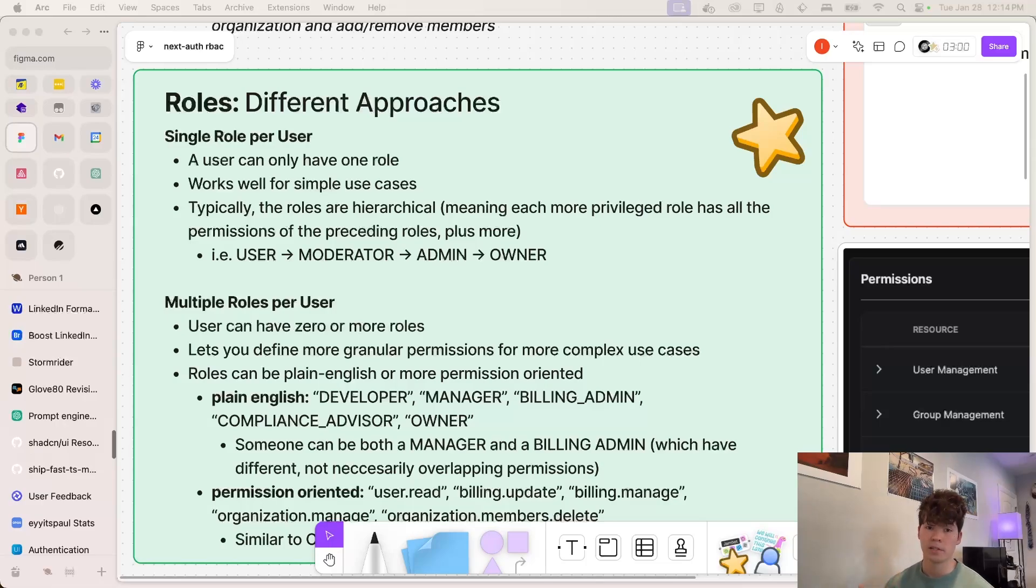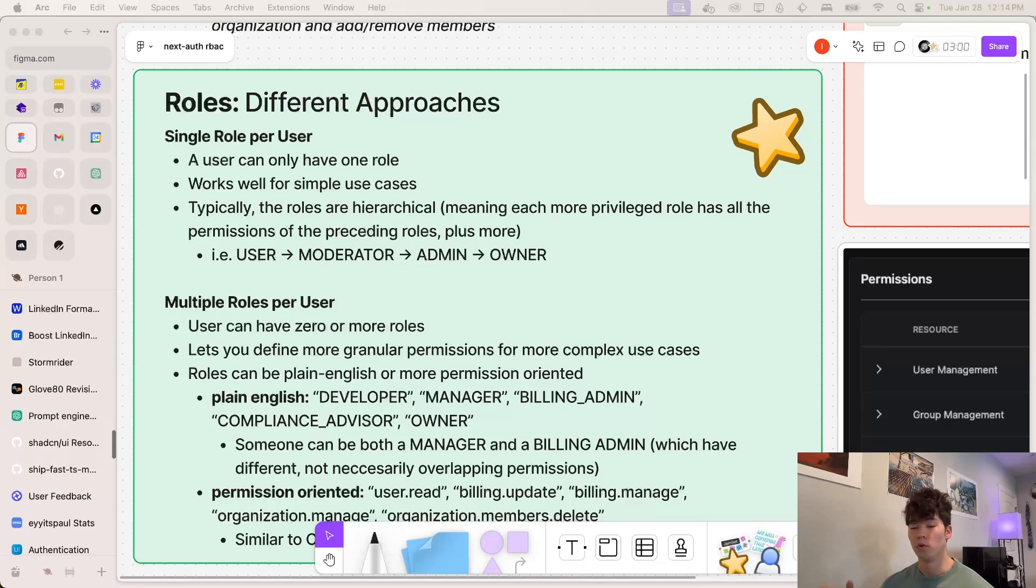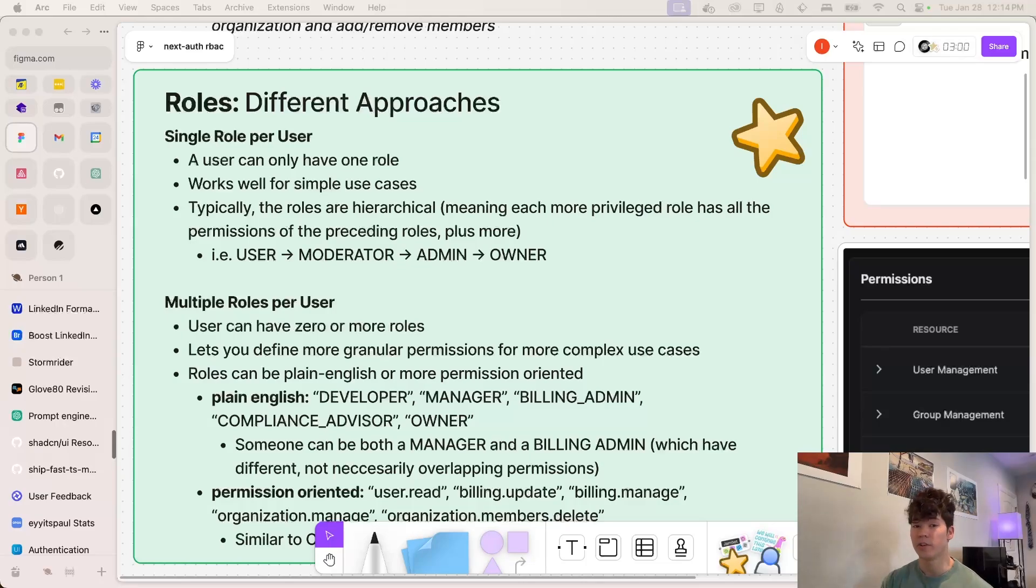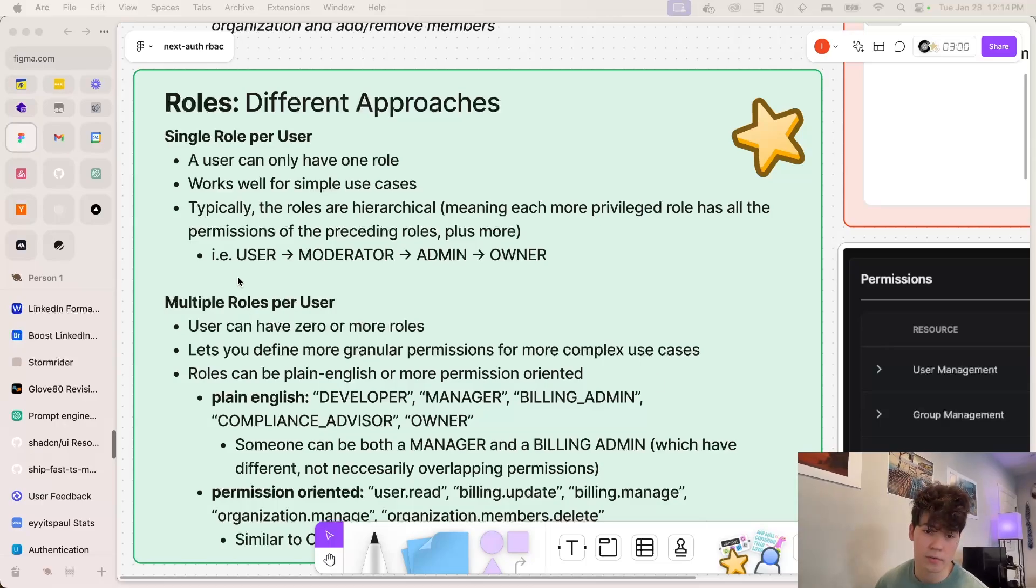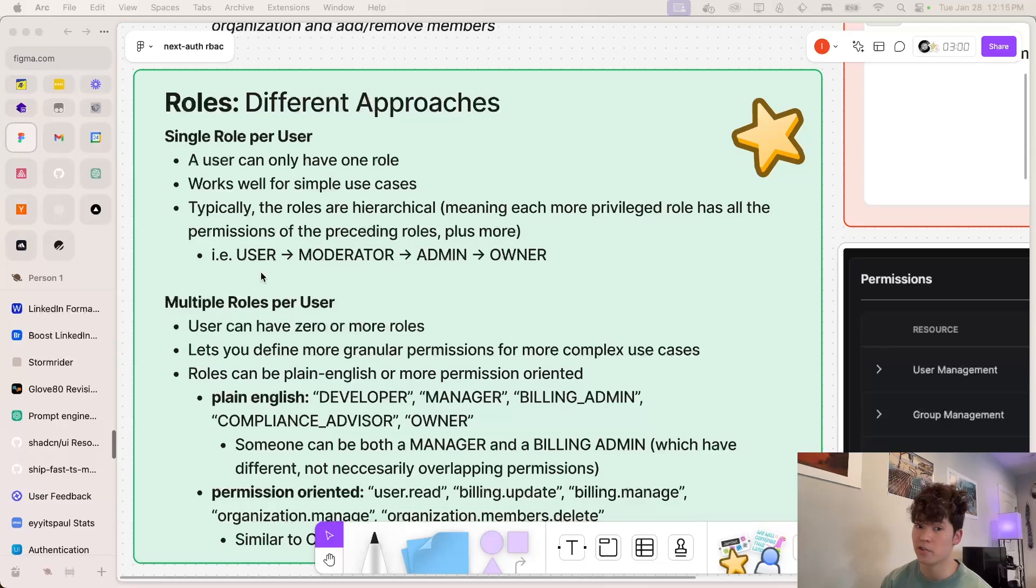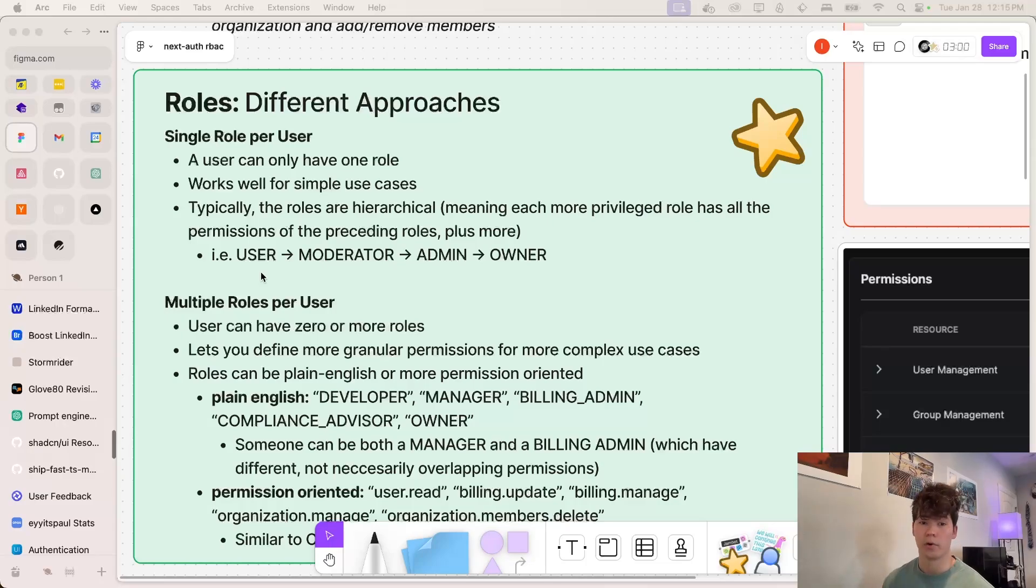And typically, these roles are going to be hierarchical, meaning that every role that is more privileged than the previous one is going to inherit all of the previous roles permissions and add more on top of it. And as you can see in this flow right here, this is pretty intuitive. The user has the least permissions, the moderator has all the user's permissions and more, and so on and so forth.